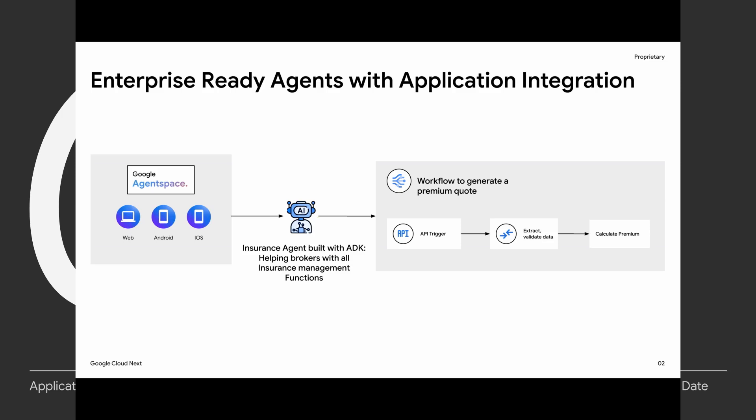Now this workflow for premium generation can be used within multiple departments within the company. For example, there is a home insurance department, a risk insurance, a life insurance, and so on. But there is this reusable process with a predetermined number of steps which is needed across every department. And this is the power of a workflow that can be built.